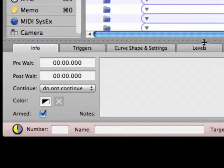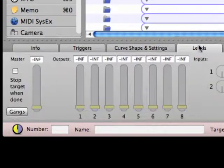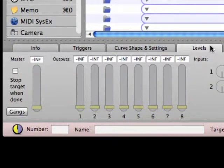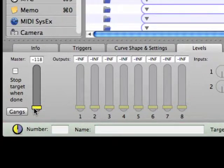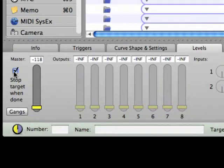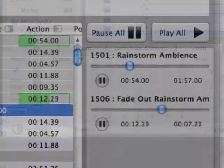Notice that the fade cue is still shown as a broken cue because no changes have been made to the levels of the fade. Go to the levels inspector tab for the fade cue and make the master fader active by clicking on it and just keep it at the bottom of the level fader. Also on this inspector tab, check the stop target when done option so that the audio file stops playing when the fade action is complete.